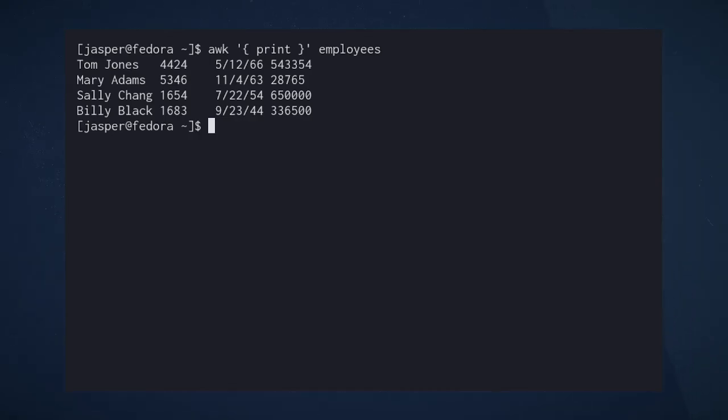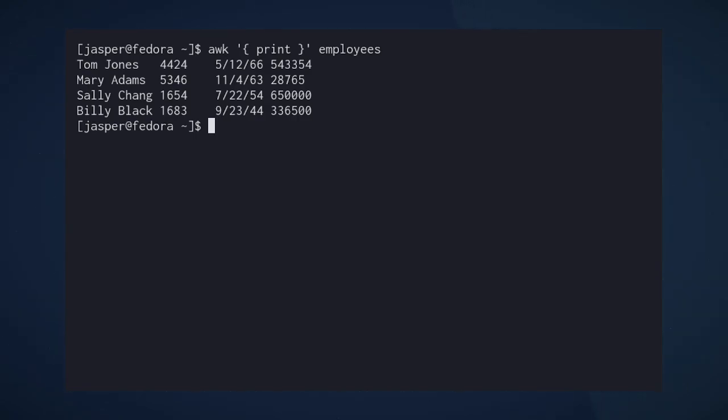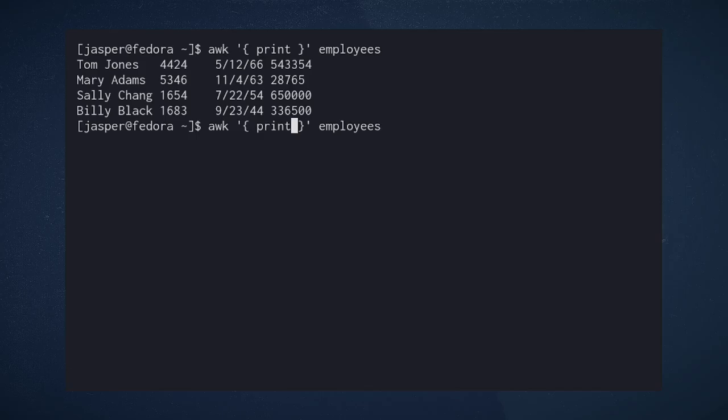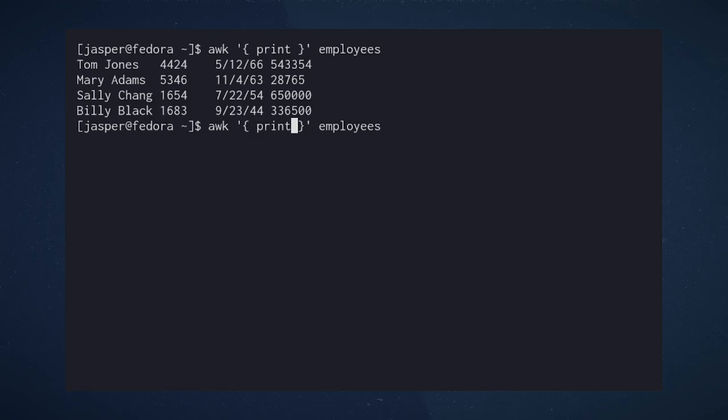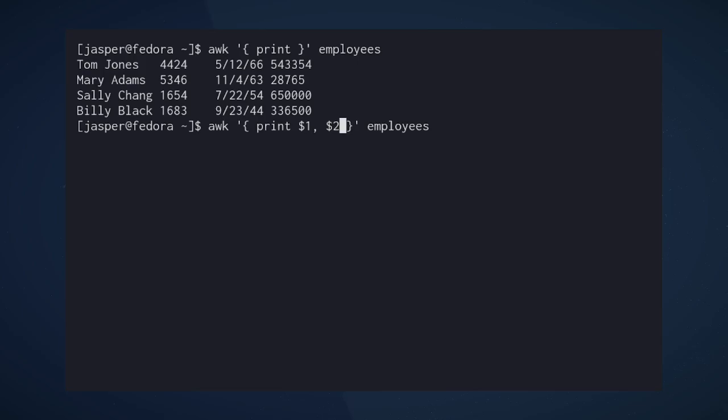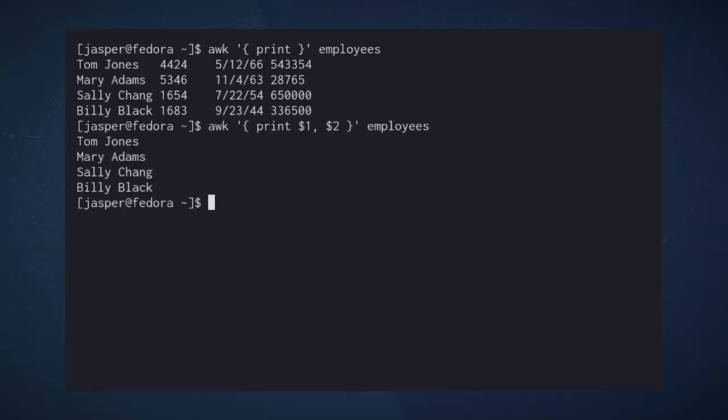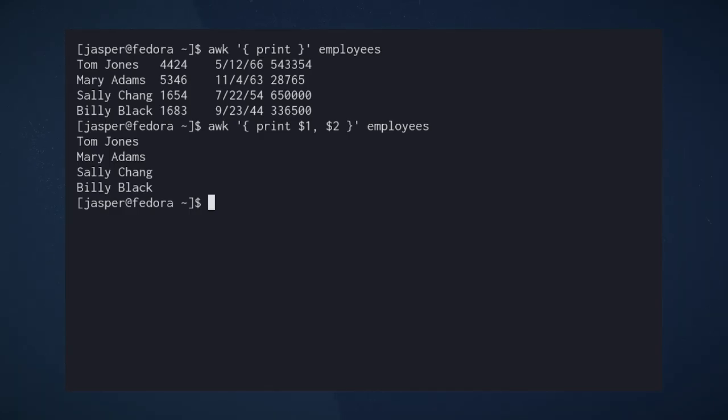The next easiest thing to do with AUK is pick out individual columns because AUK will recognize white space of any length as a field separator. That's why AUK is best suited for old style text file tables like this. A dollar sign followed by a number will refer to that numbered field. And keep in mind that in the parlance of AUK, records are composed of fields in the same way that lines are composed of columns.